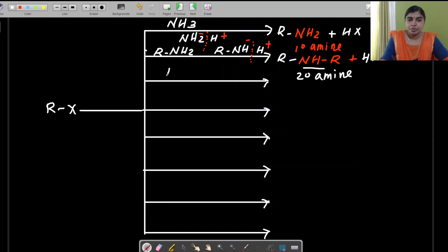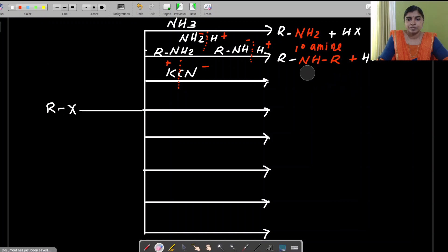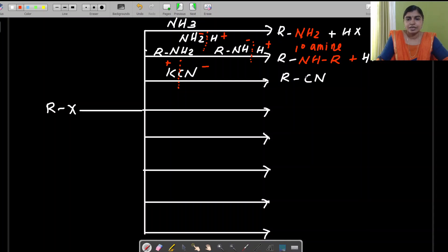The next reagent is potassium cyanide. The splitting is K⁺ and CN⁻, so the nucleophile is cyanide. The product obtained is R-CN, where the cyanide group is attached. With silver cyanide (AgCN), the product is different — it is R-NC.